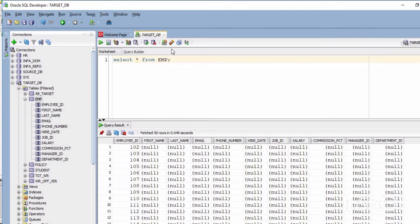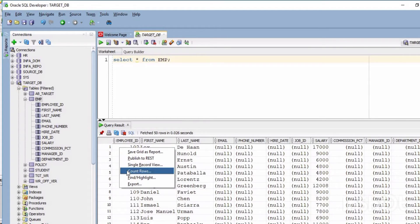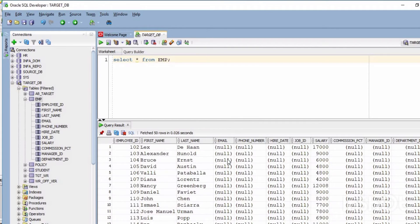The session succeeded. Now checking the target table 'employee' — you can see employee ID, first name, last name, and salary columns, because I am only loading four columns from source to target. The rest of the columns are null. Row count is 109 rows without any pre-session SQL command.